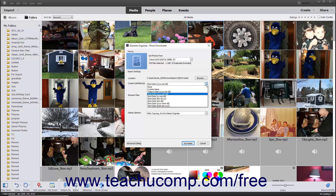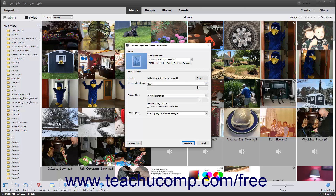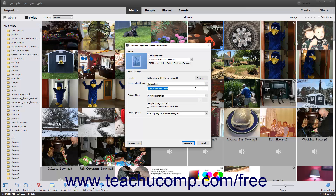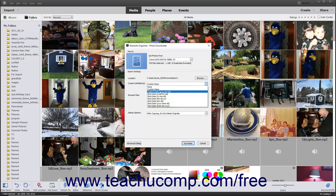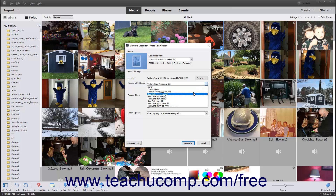To not create subfolders within the selected destination folder, choose None from the drop-down menu. To create a custom subfolder name, select the Custom Name choice from the drop-down menu and then enter the custom subfolder name into the field below that says Enter Custom Name here. You can also choose Today's Date in a 4-digit year, 2-digit month, 2-digit day format, or select an alternate date format based on one of the Shot Date choices in the drop-down menu.